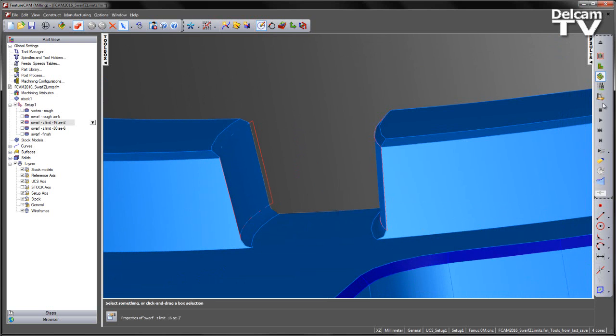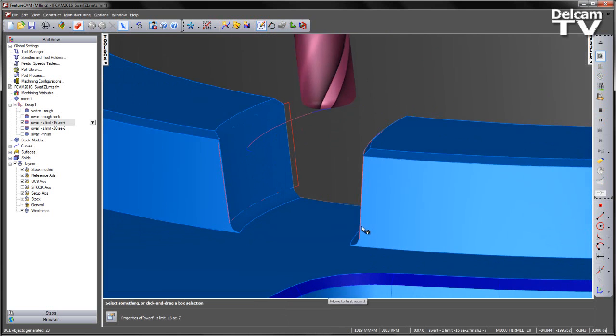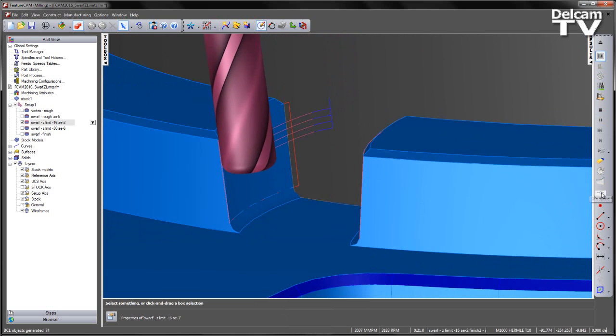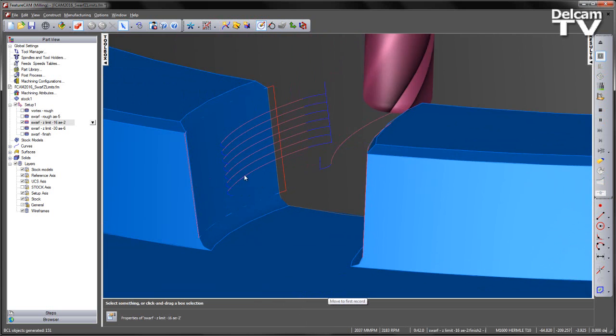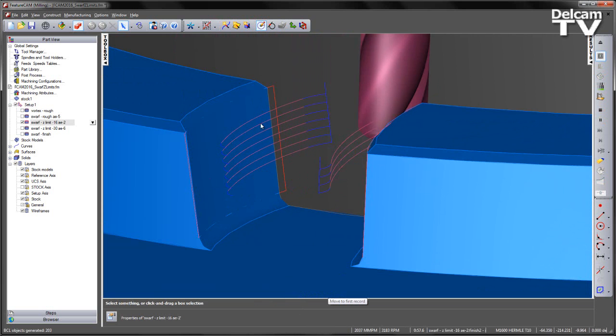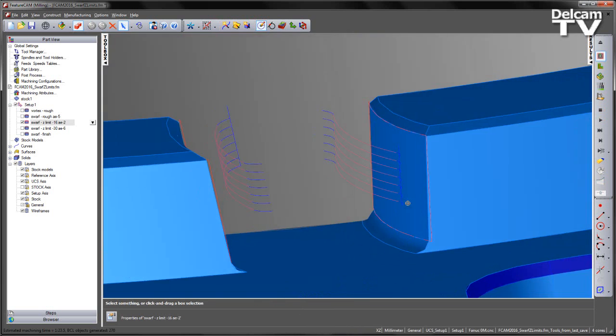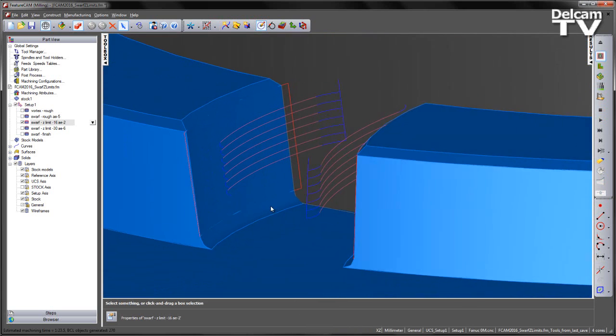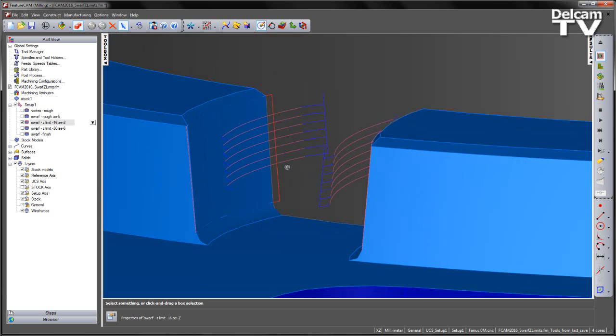If I play through a centre line simulation for that toolpath, we can see we step down to our minus 16 Z value using a much smaller step down in Z. As we're taking cuts into larger amounts of material, we're lowering the cutting forces.